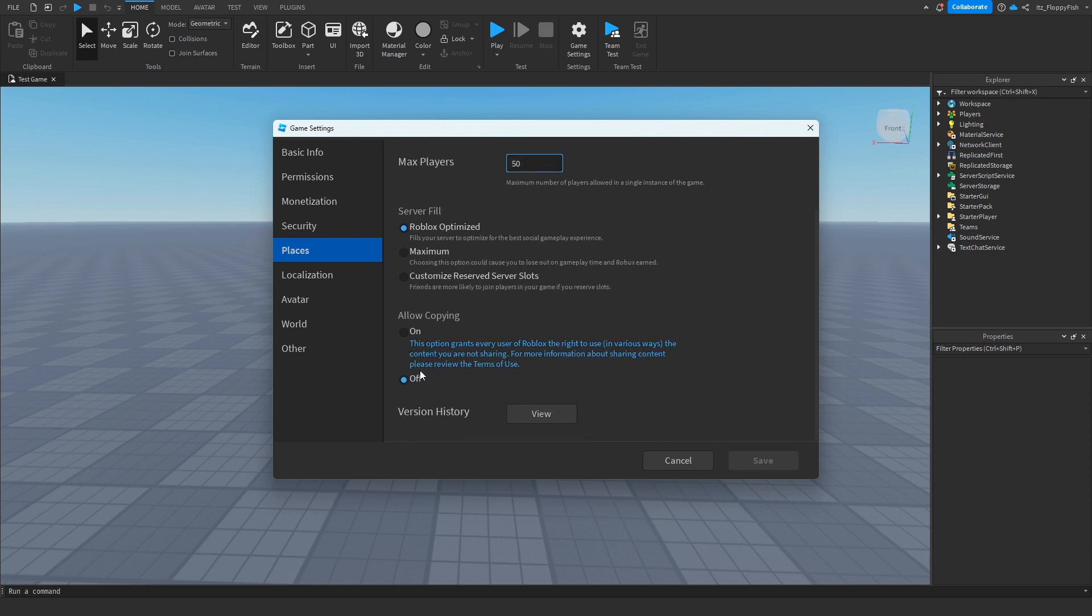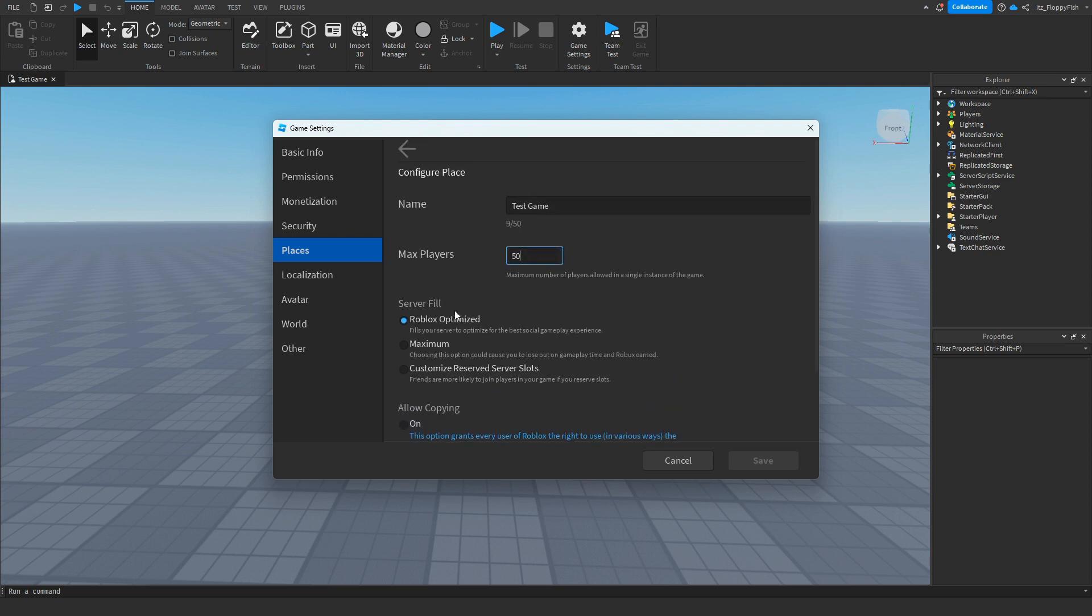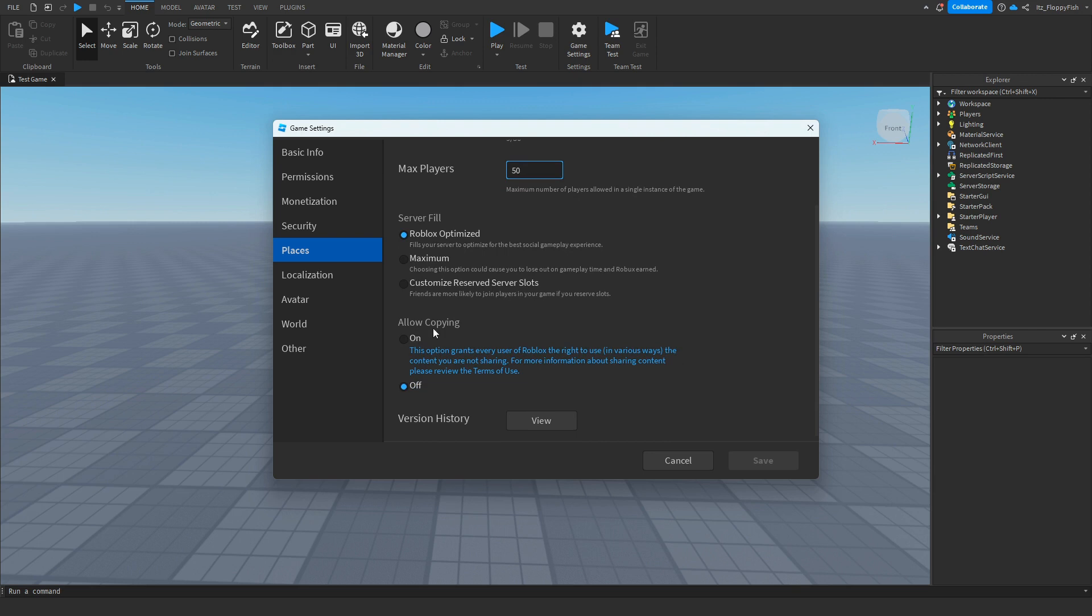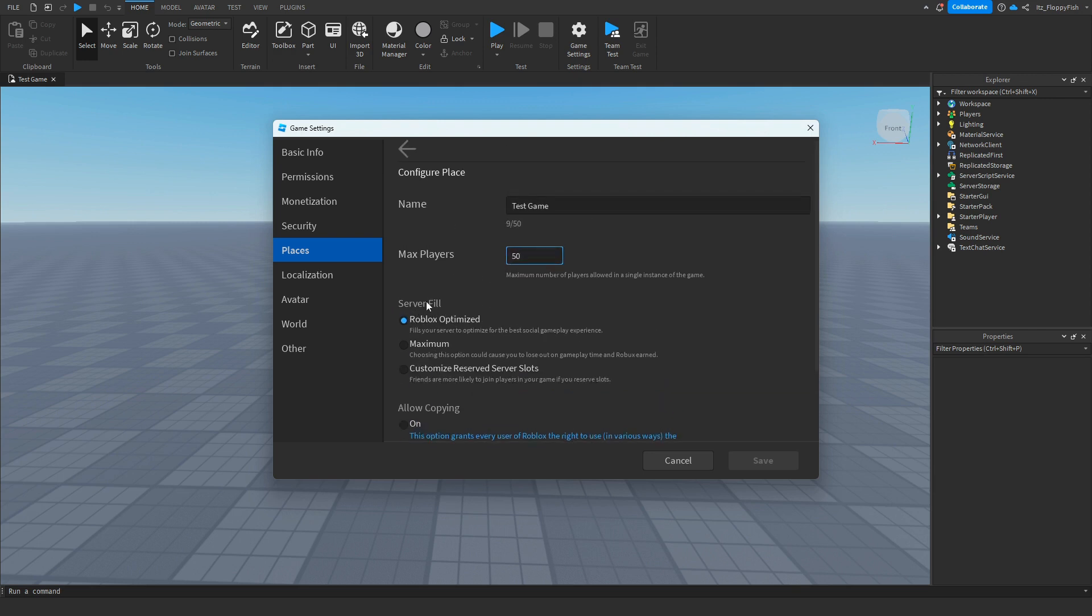You're also able to adjust a couple other settings here like Allow Copying and also Server Fill, basically adjusting on how Roblox fills your servers. But for this tutorial, all we're going to be doing is adjusting this.